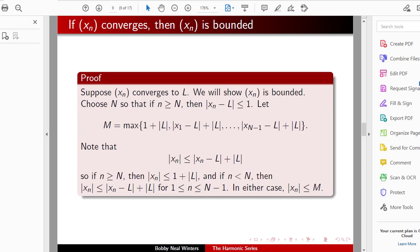We'll now prove that if Xn converges, then Xn is bounded. Suppose that Xn converges to L. We'll show it's bounded. Choose N so that if little n is greater than capital N, then the absolute value of Xn minus L is less than or equal to 1.